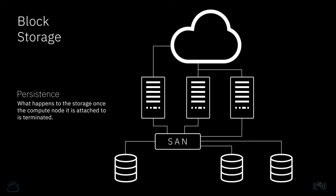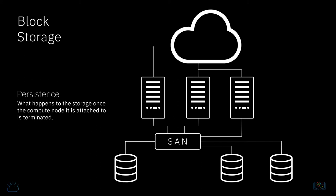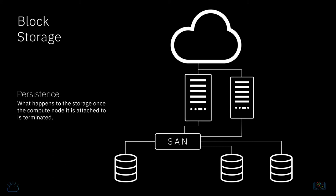If the storage is set to persist, then it will not be deleted along with the compute node, meaning that it and its data are preserved and available to mount onto another compute node, though you will continue to pay for the storage.